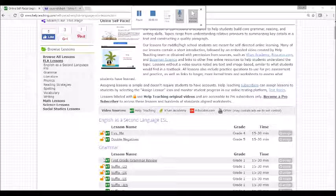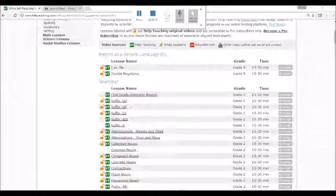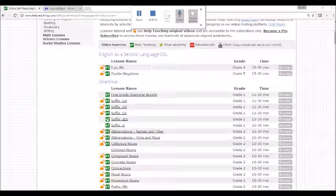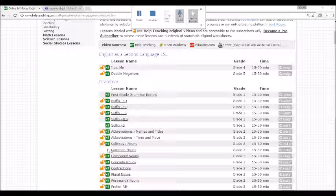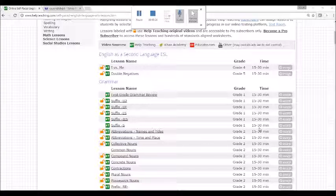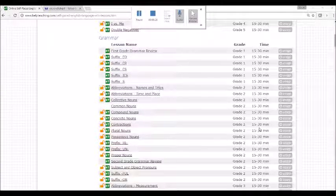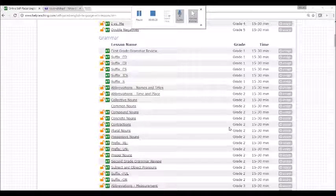Next to each lesson, you can also see whether it contains a video created by Help Teaching content creators or another source, or if it's a text-based lesson. Lessons are also organized by grade and time it takes to complete the lesson. Most video lessons are less than five minutes in length.